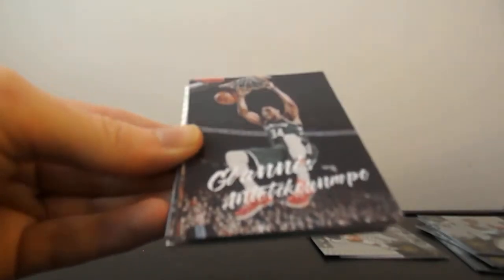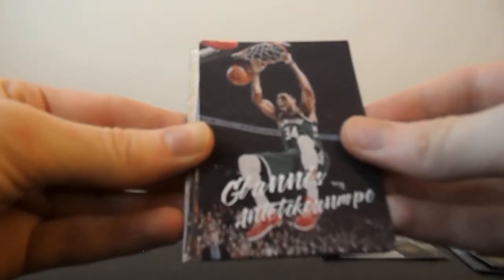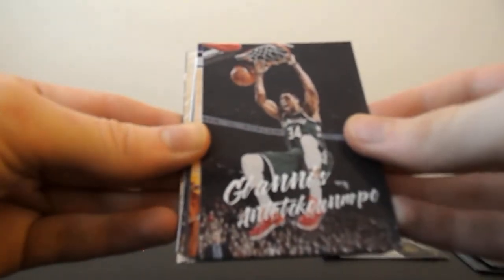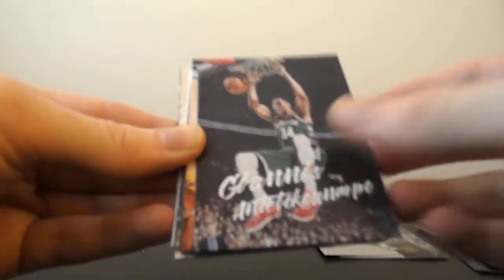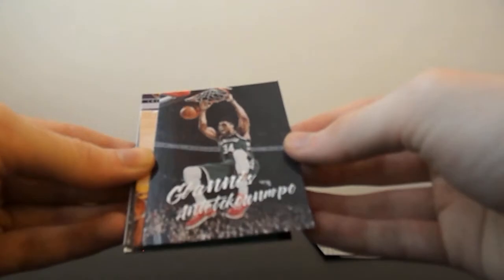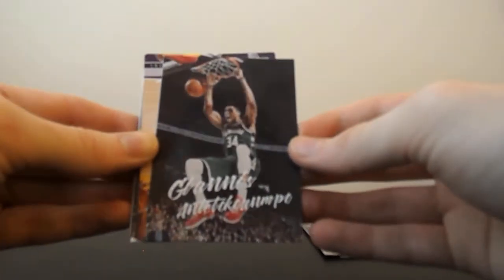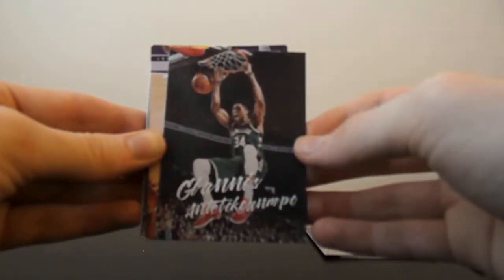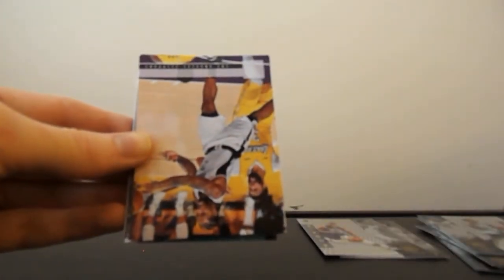Giannis. Ooh. That's, what's this set called? That is Luminance. This is the Luminance set. That's a very nice looking card of him dunking. That's dope.